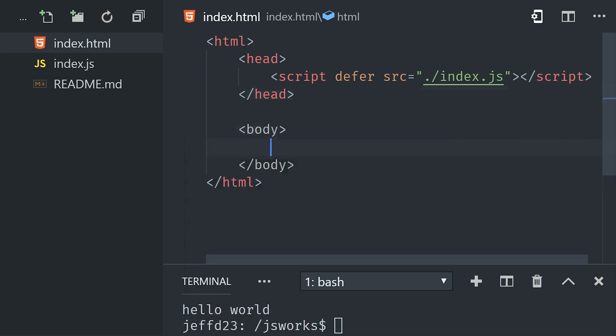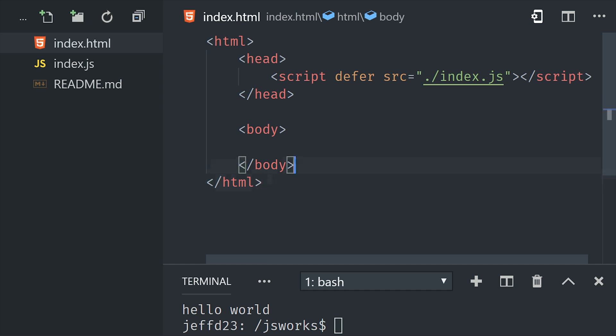In our case, it won't execute the JavaScript until the document is fully loaded because we use this defer attribute. This is useful because a lot of times your JavaScript will reference HTML elements in the body, which won't be available until the document is fully loaded.